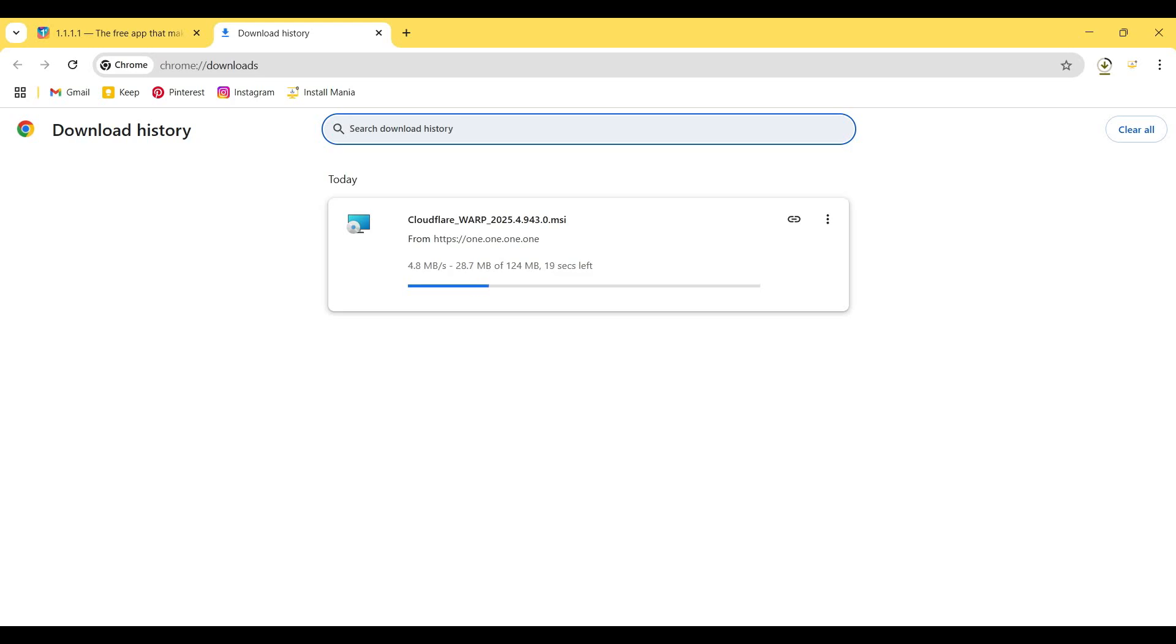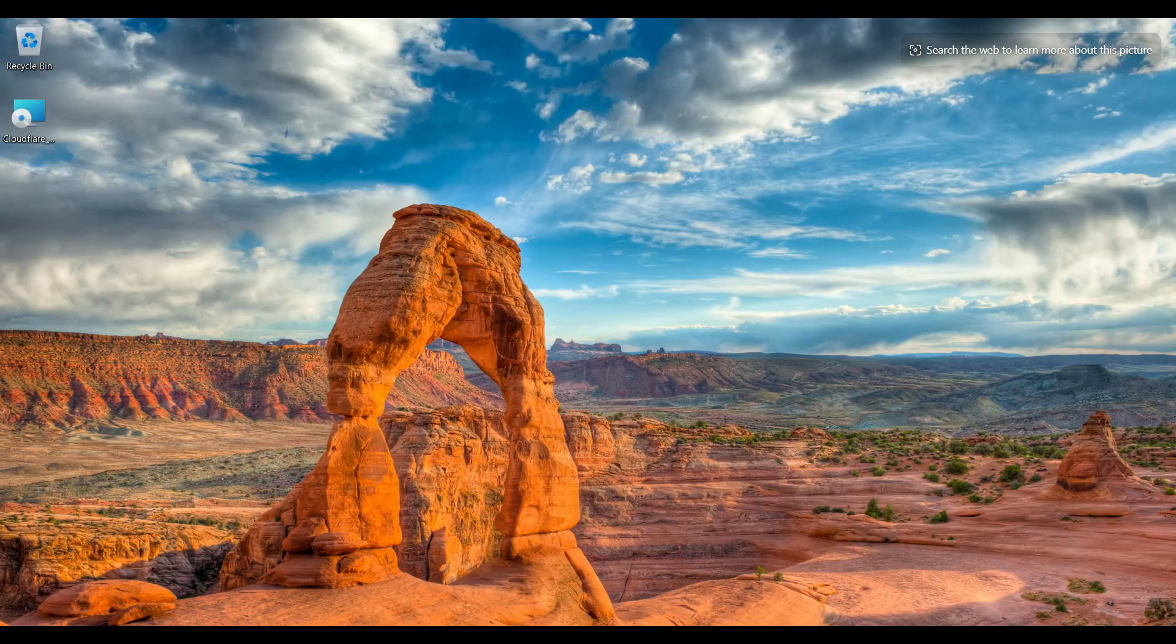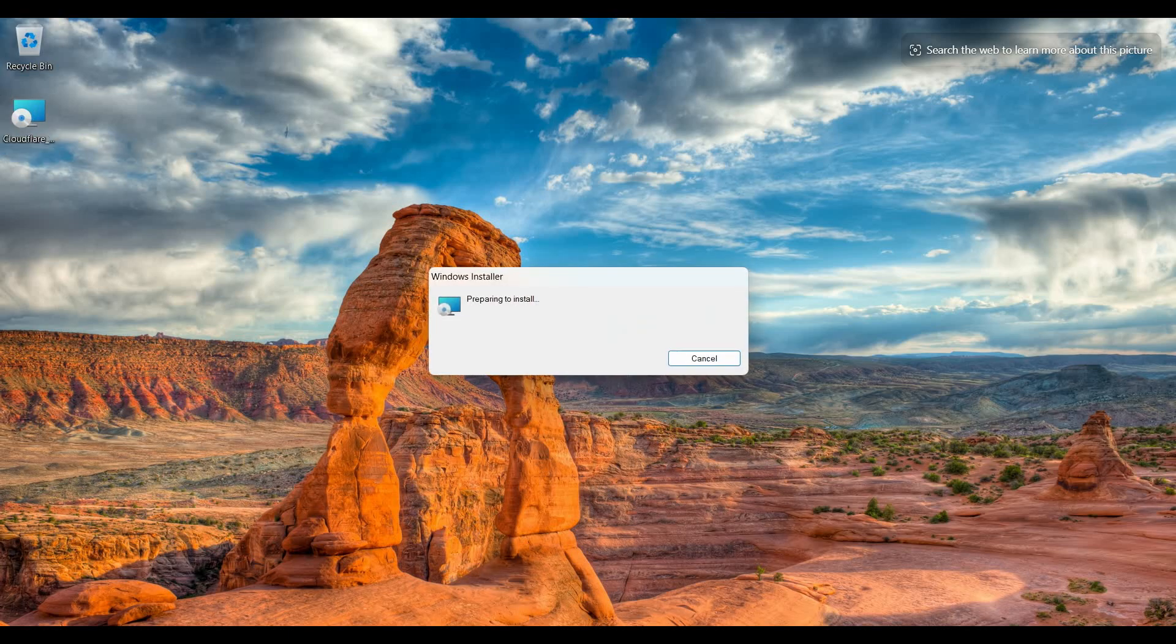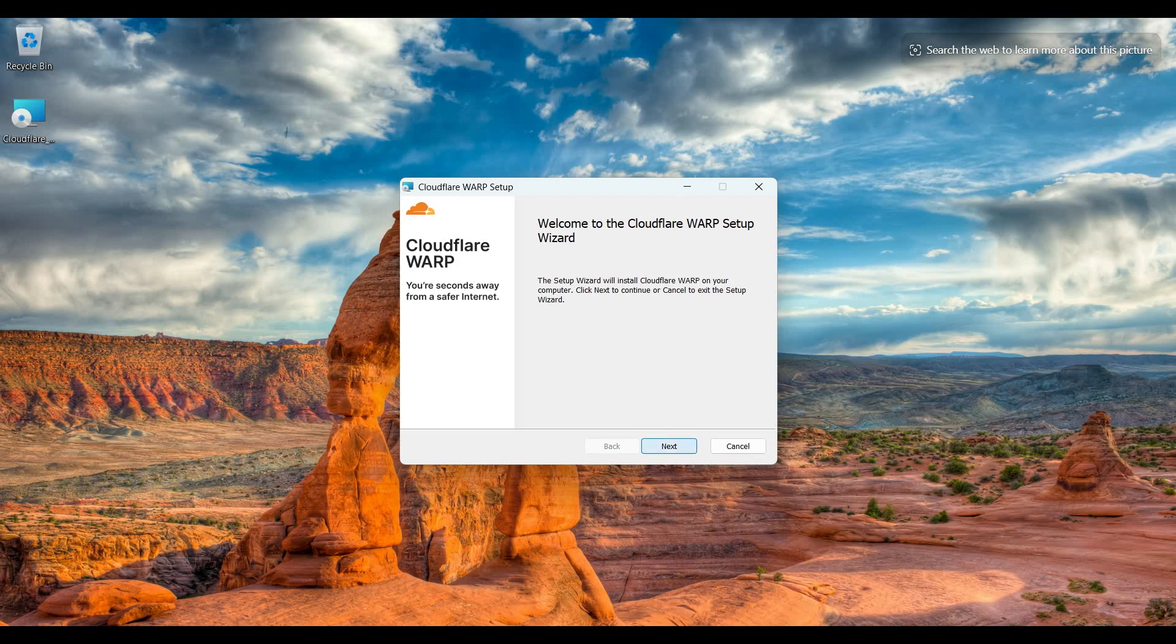It takes a few seconds to finish downloading the setup files. After that, I double-click on the setup file and then it shows me the setup wizard. So I click on the Next button.